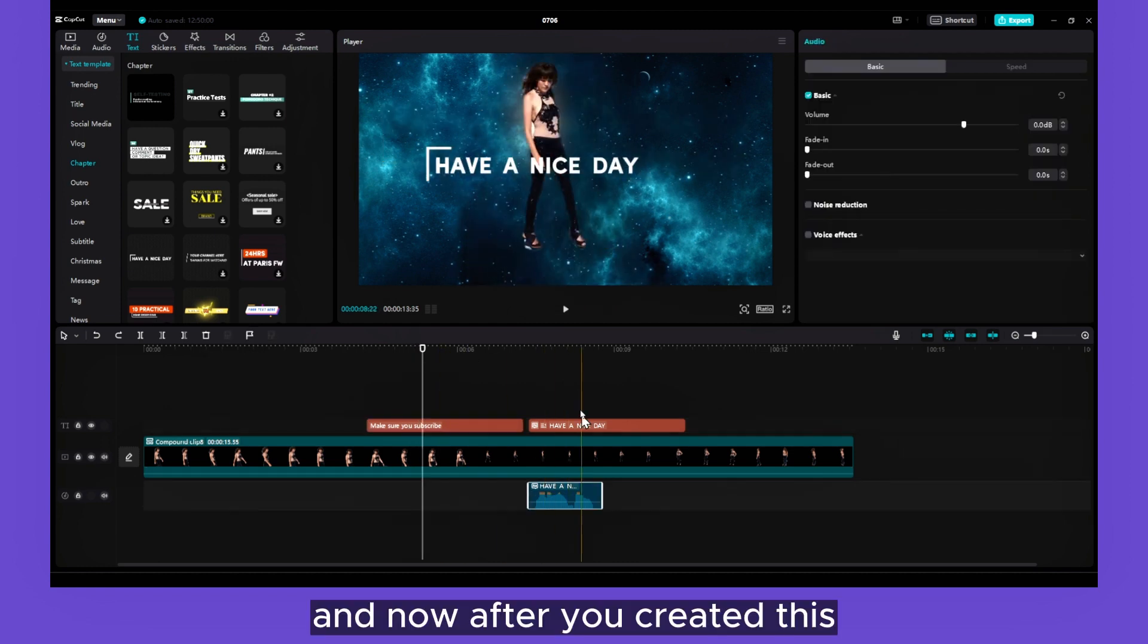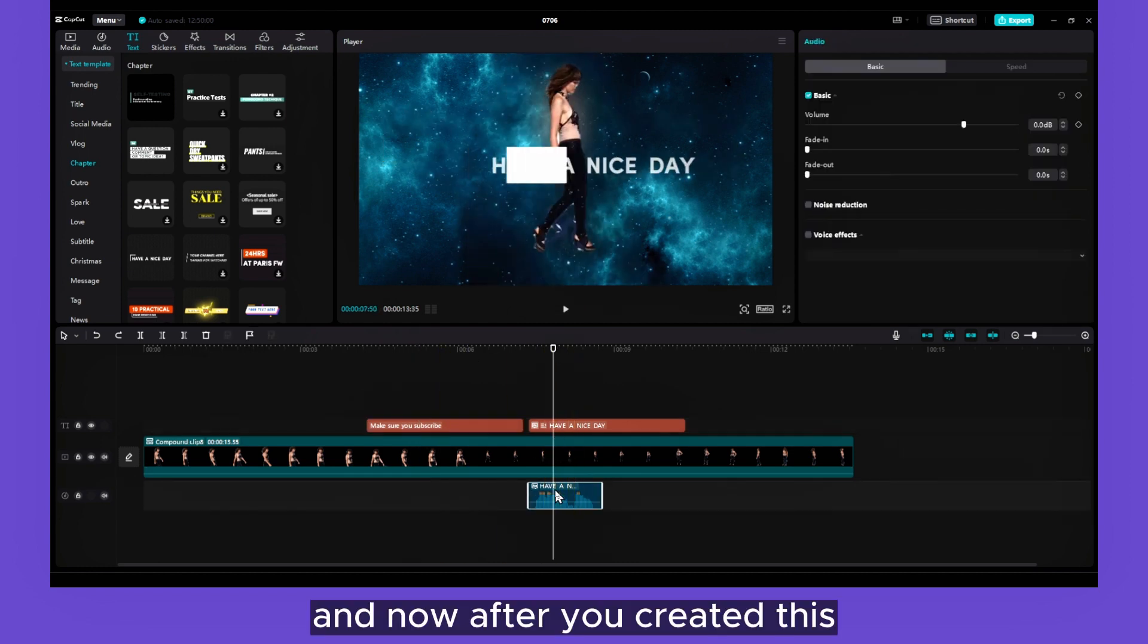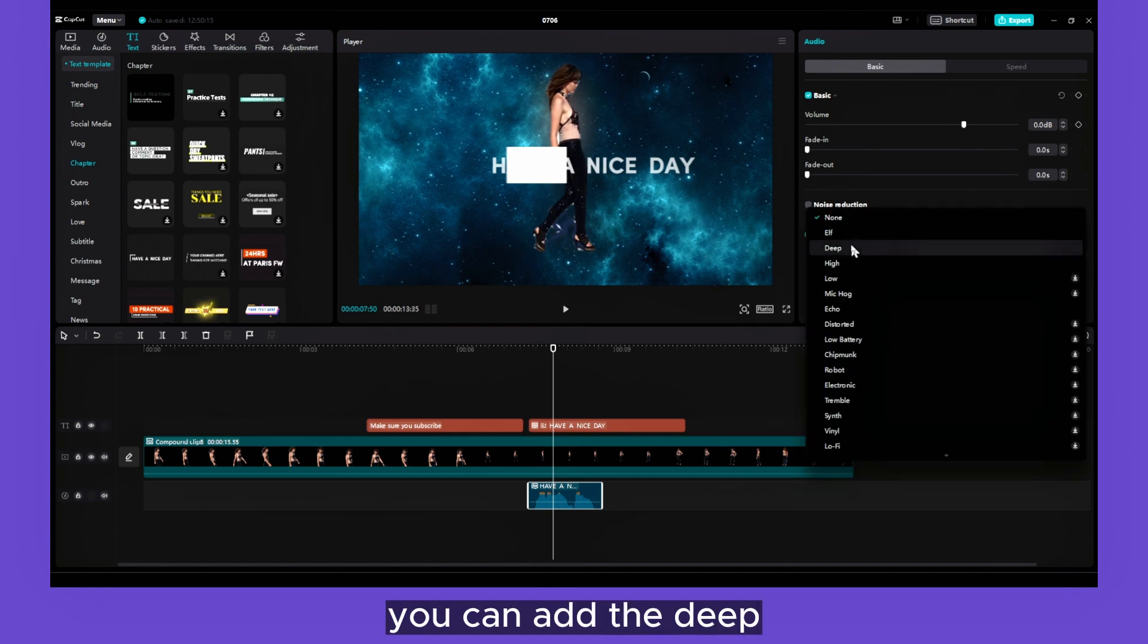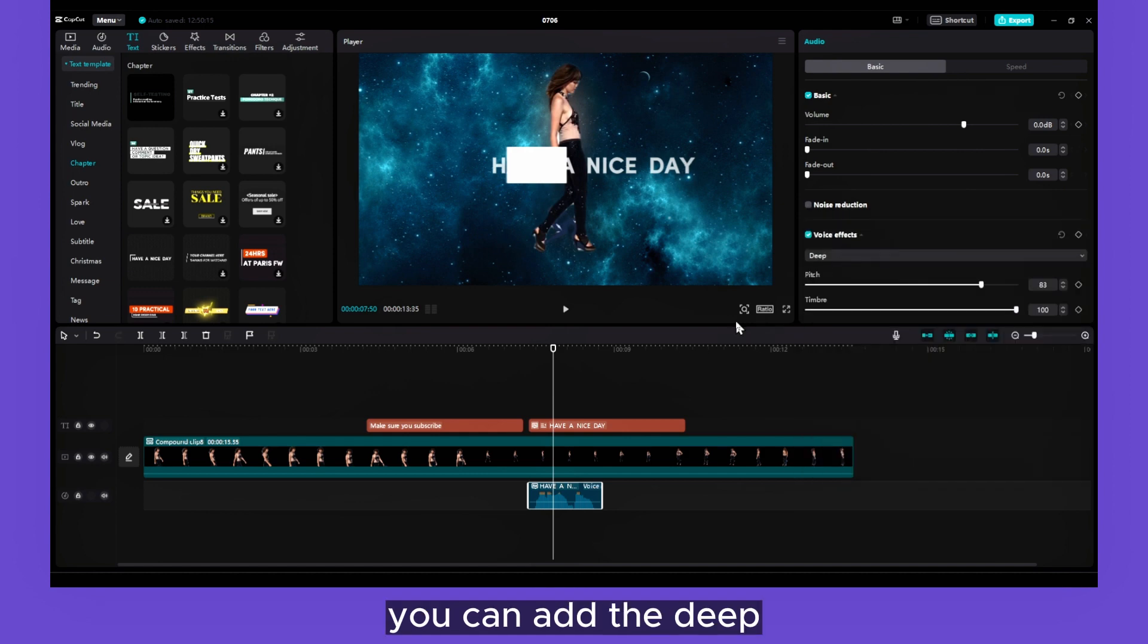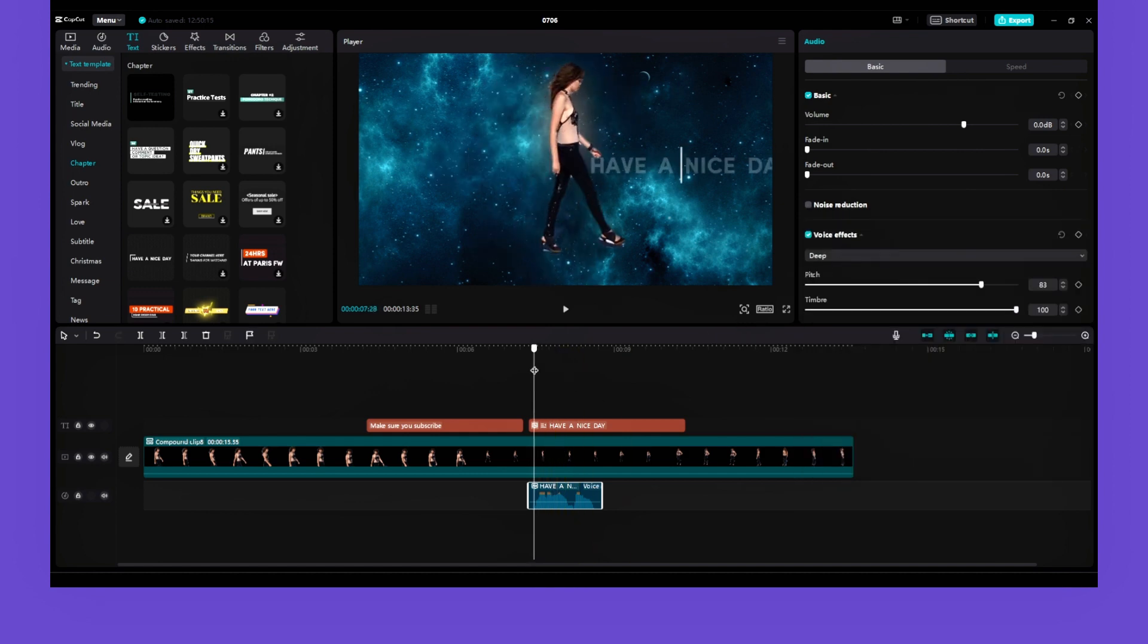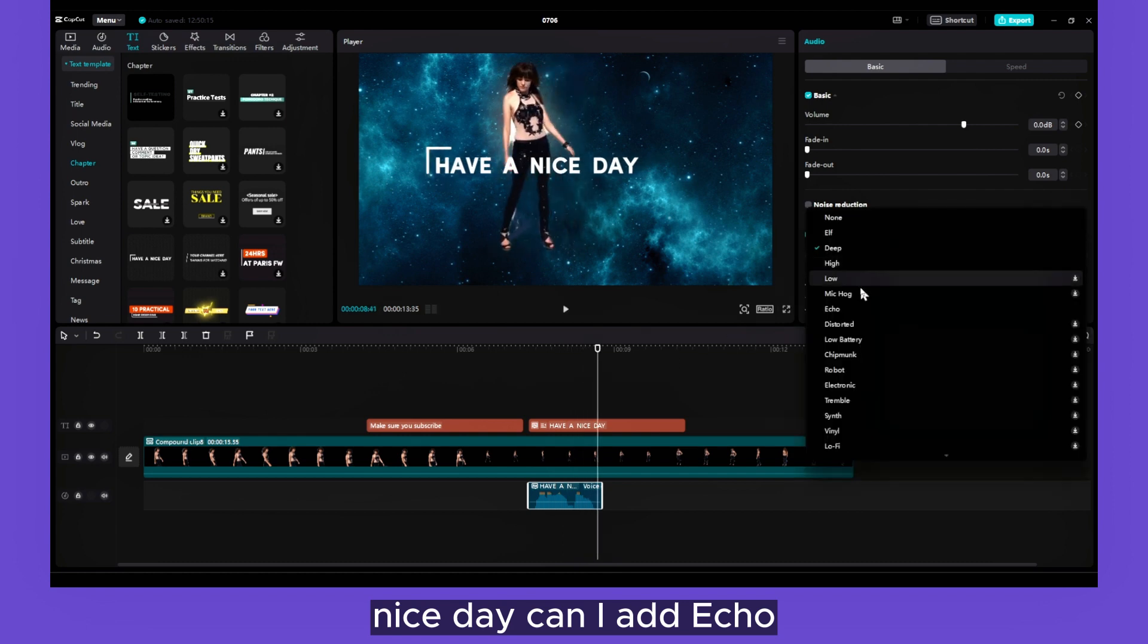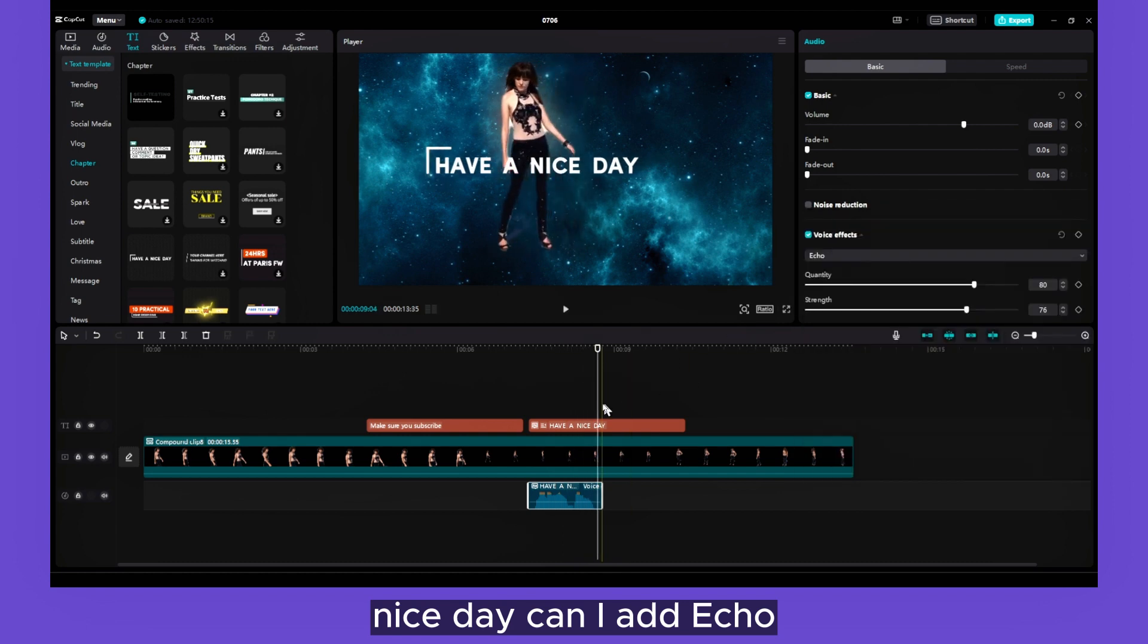So yeah, there's a lot of text-to-speech voices. And now after you created this, from here you can actually add some voice effects. You can add the Deep. 'Have a nice day.' You can add the Echo. 'Have a nice day.'